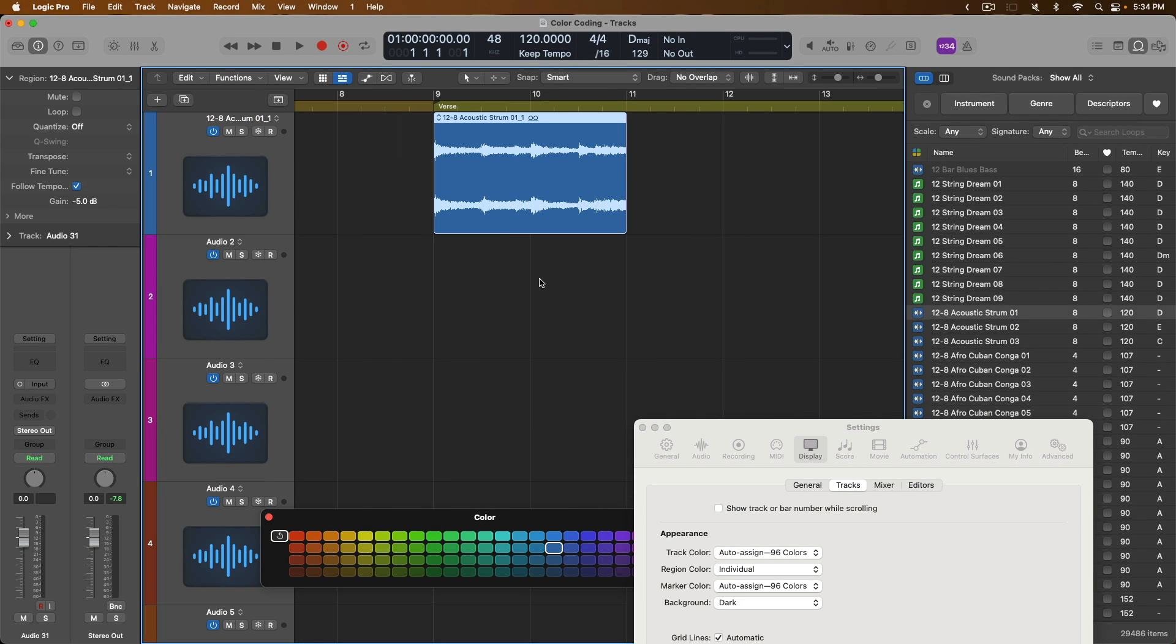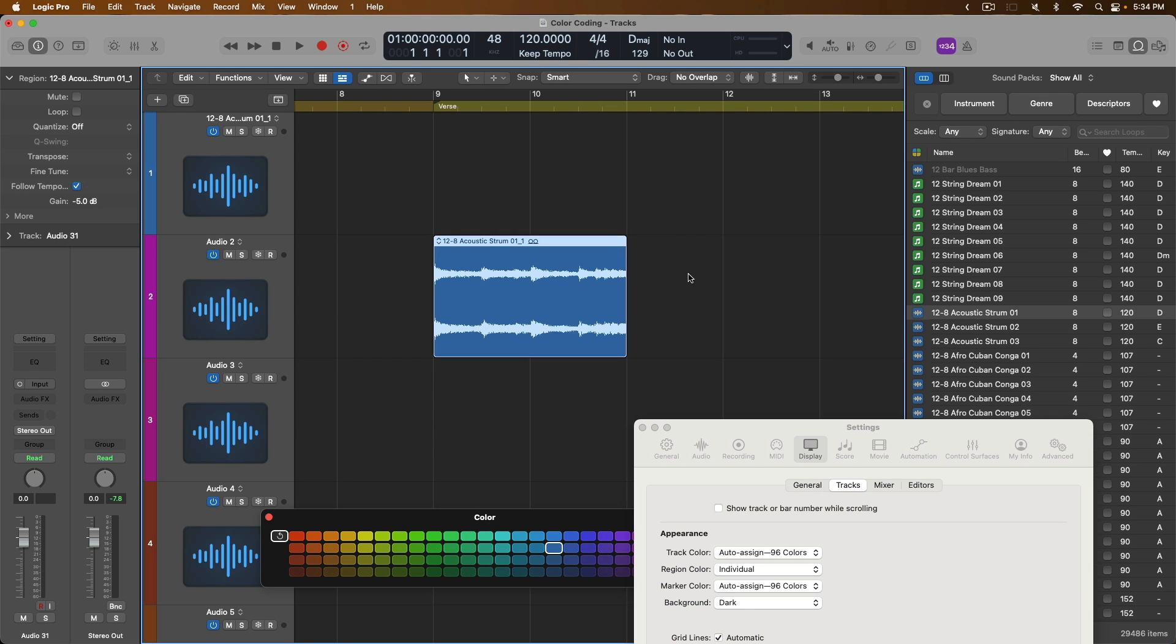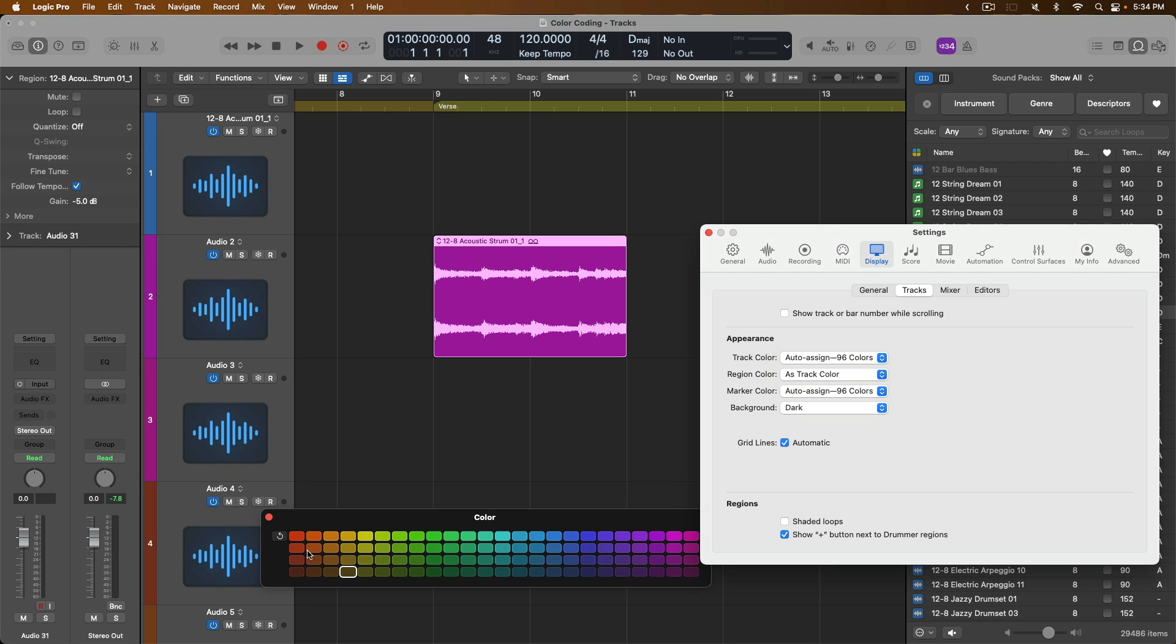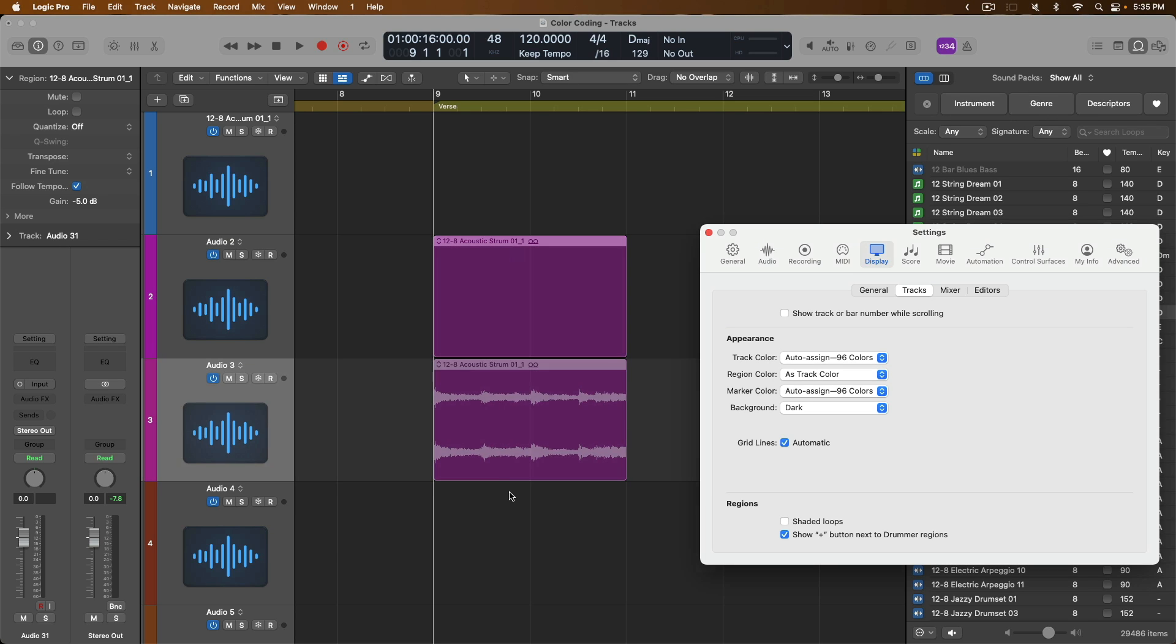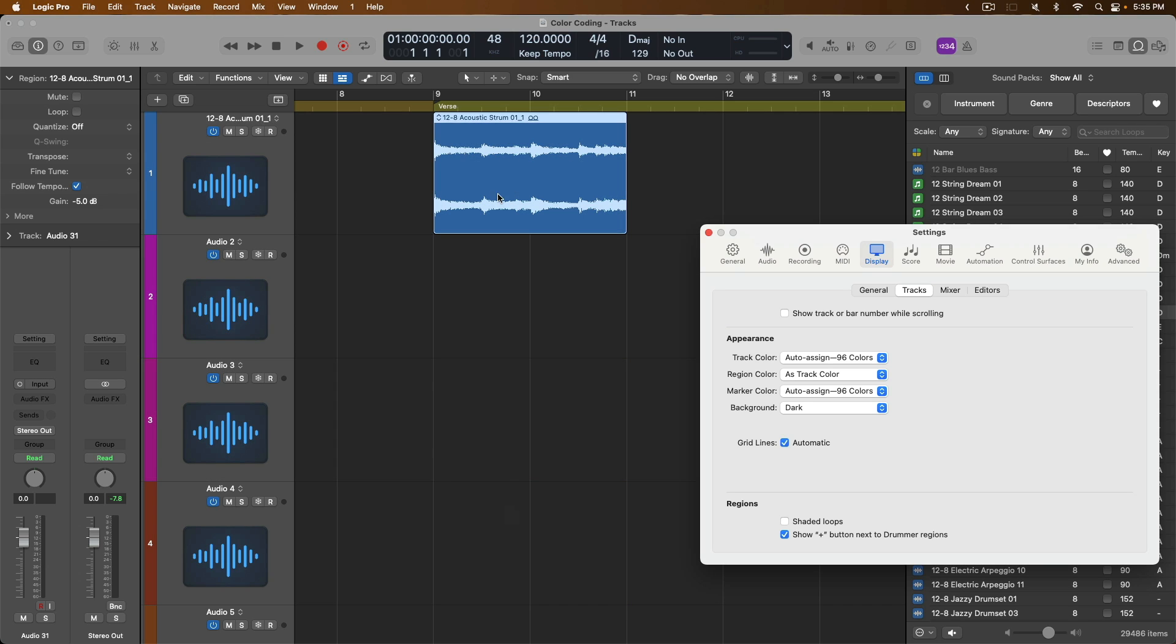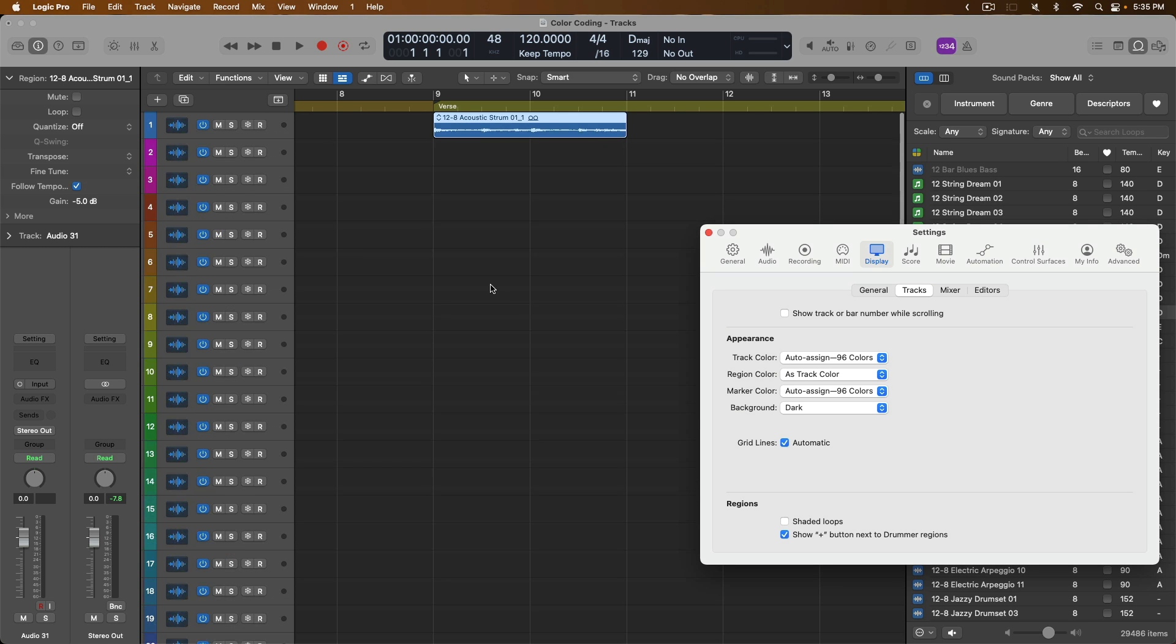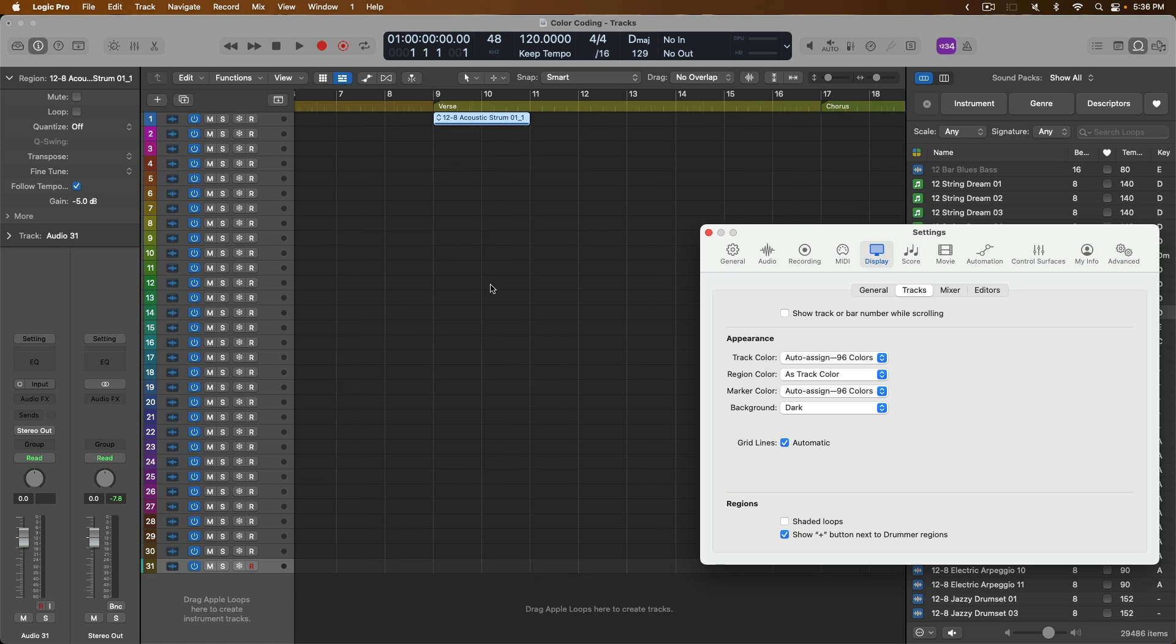And if we zoom in, take a look. We have a blue region on a blue track. And if I drag this region to the next track, which is pink, it maintains its own individual color. Now you might dig that. That's A-okay. Personally, I prefer that my regions match that of my track colors. So let's set the region color from individual to as track color. And look at that. The region has adapted its color to match that of the track. If we drag down to a different color, it's adapted again and right back up to the blue track lane. So I bet you can imagine how much time and effort this will save you navigating around your projects when every marker and every track has its own color and the regions follow suit as well.